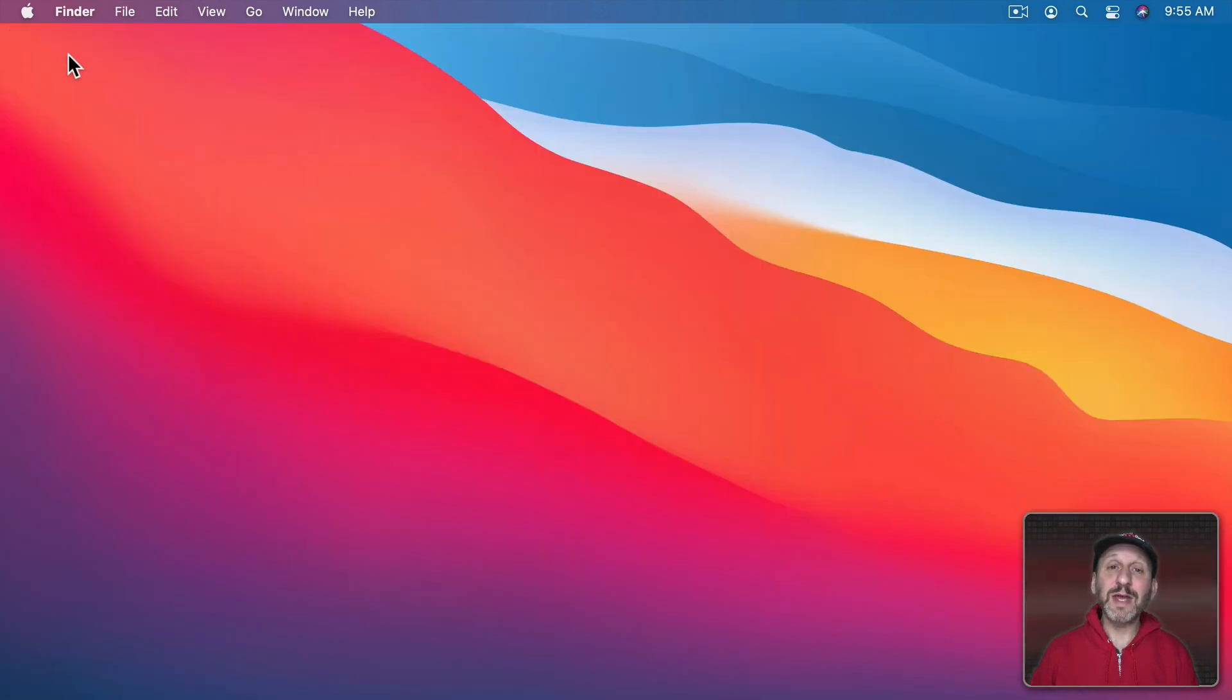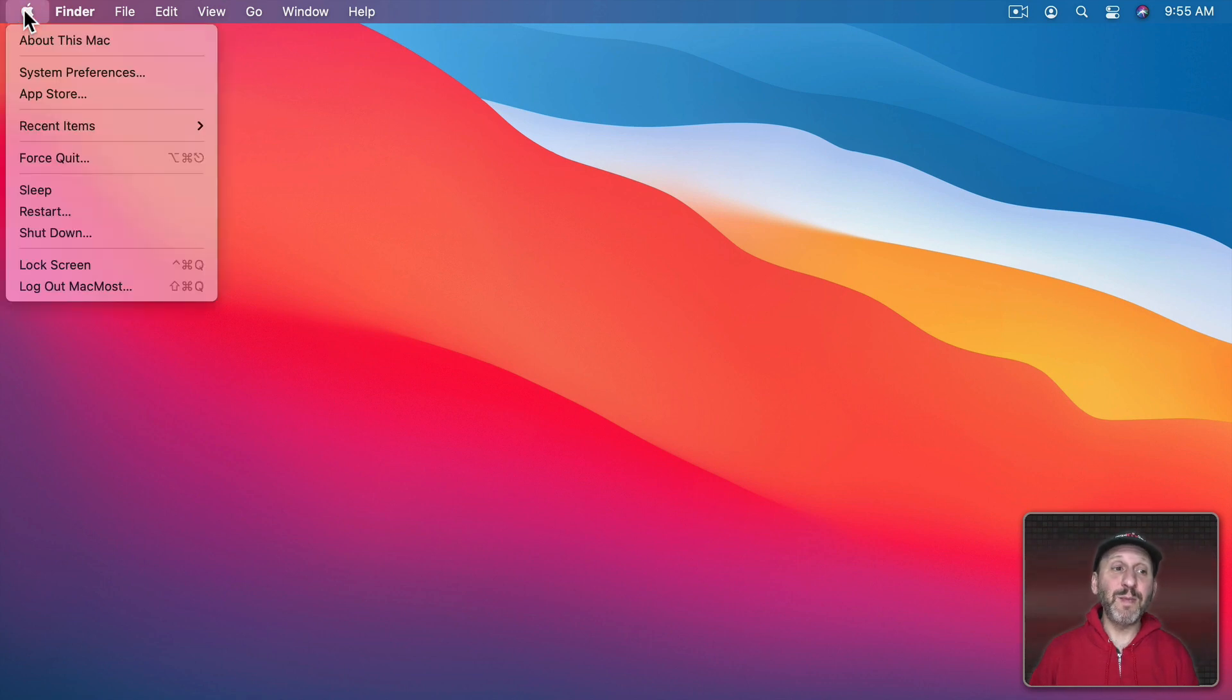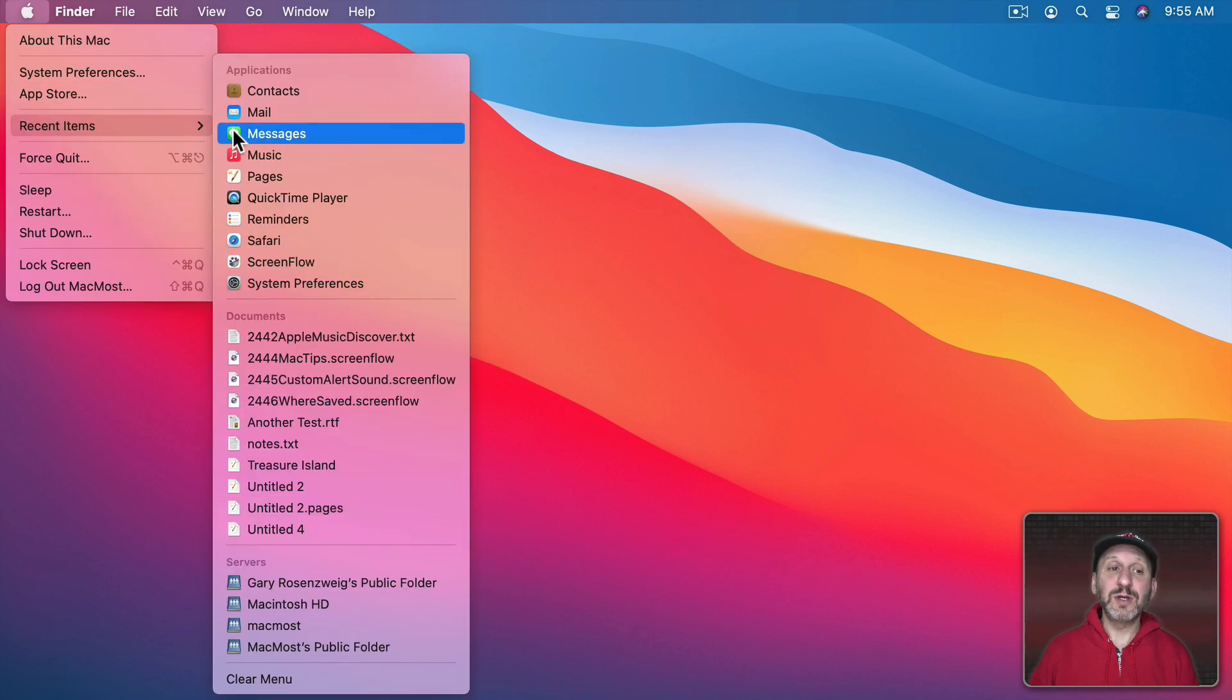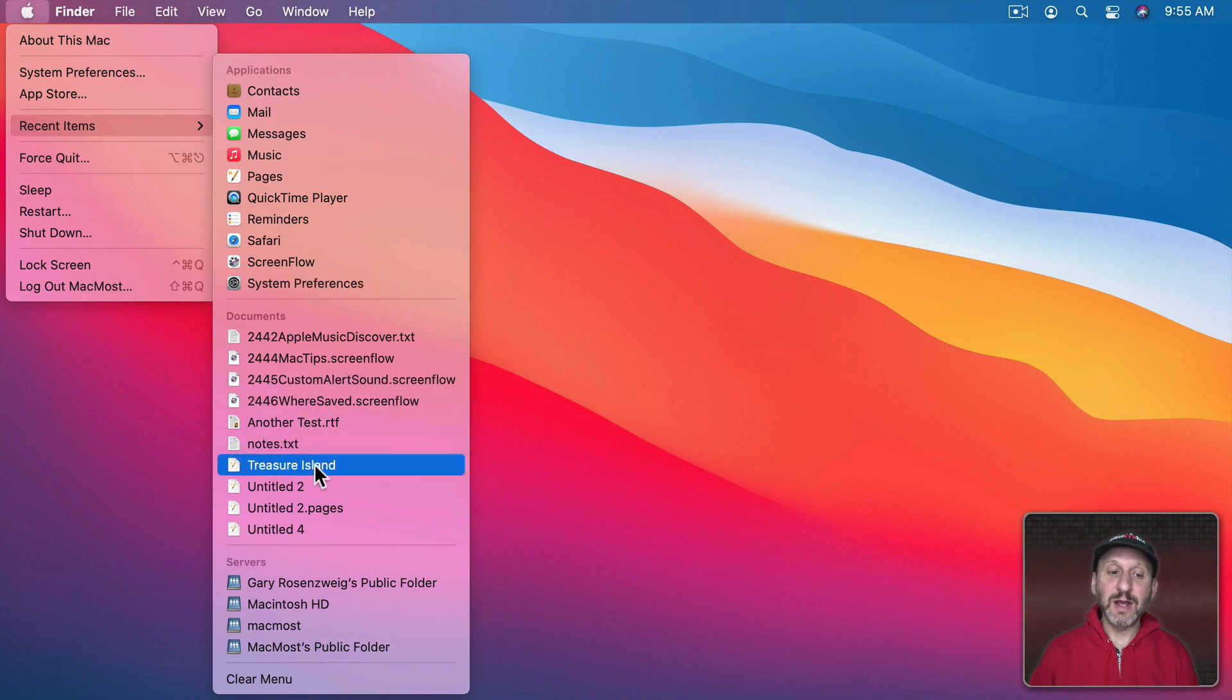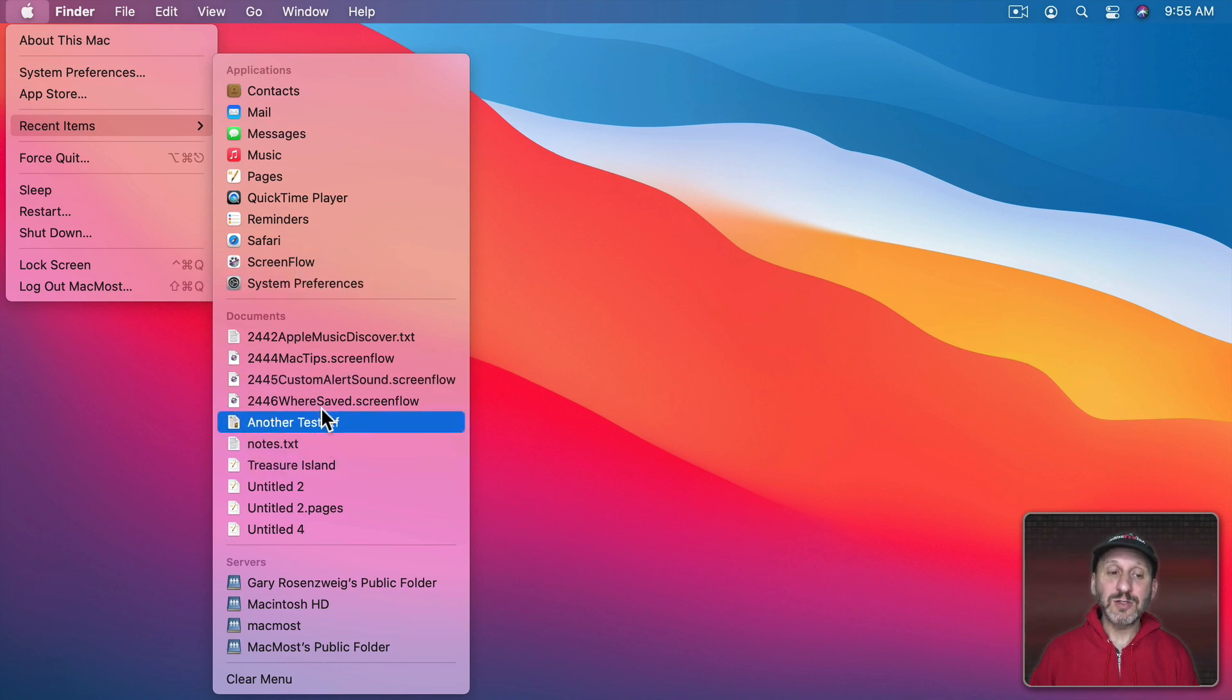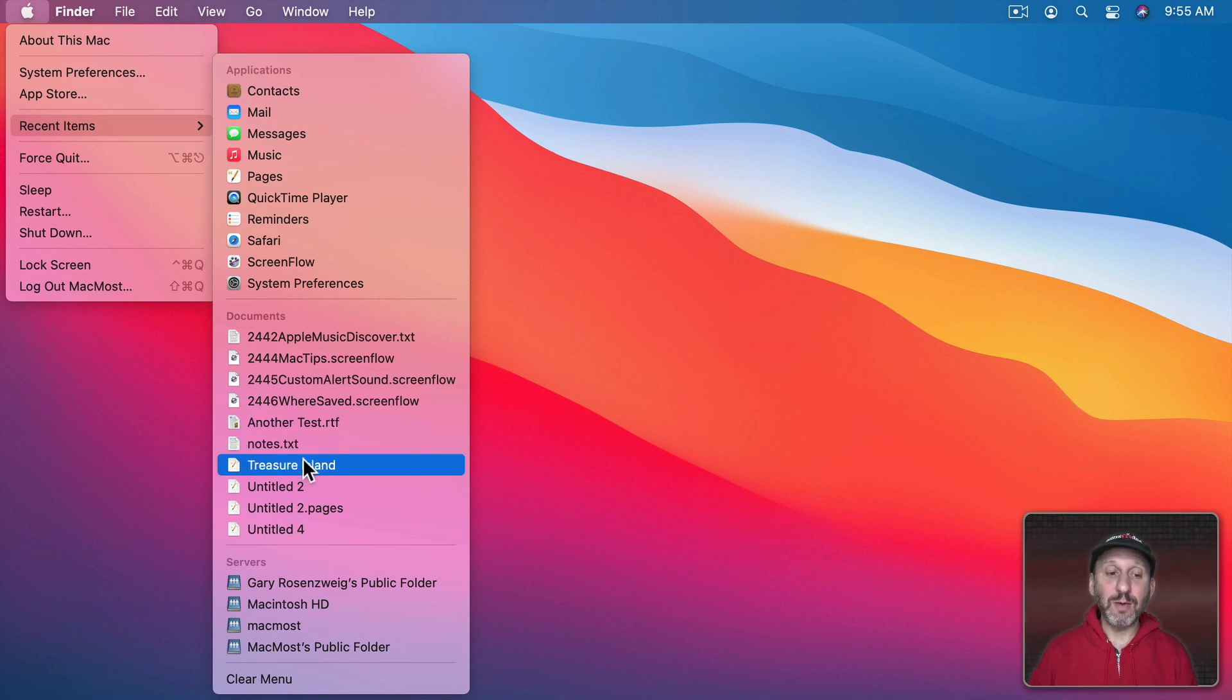You also have the ability to look at Recents across all apps by going to the Apple Menu and you have Recent Items. So here you would see Applications and Documents and then there's that document there. It's going to sort these alphabetically not in the order that they were created. So you have to kind of know what it is you named the file.